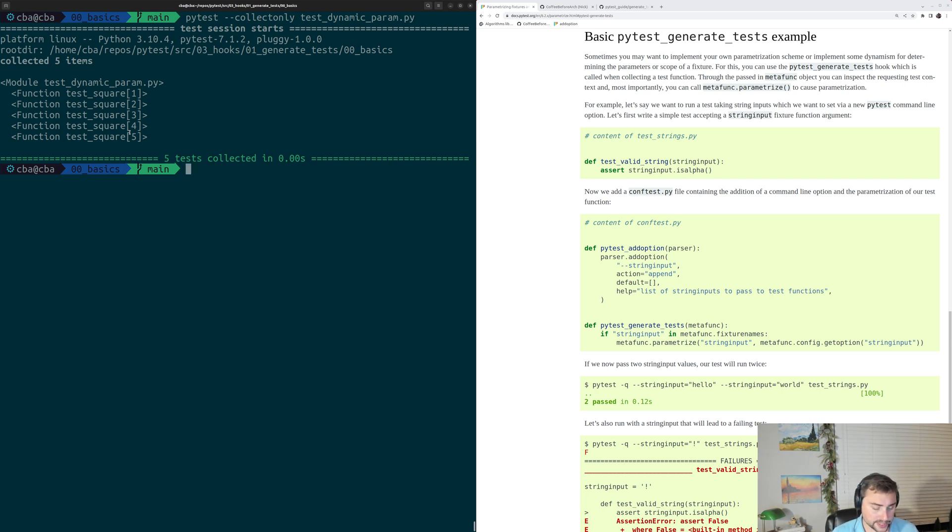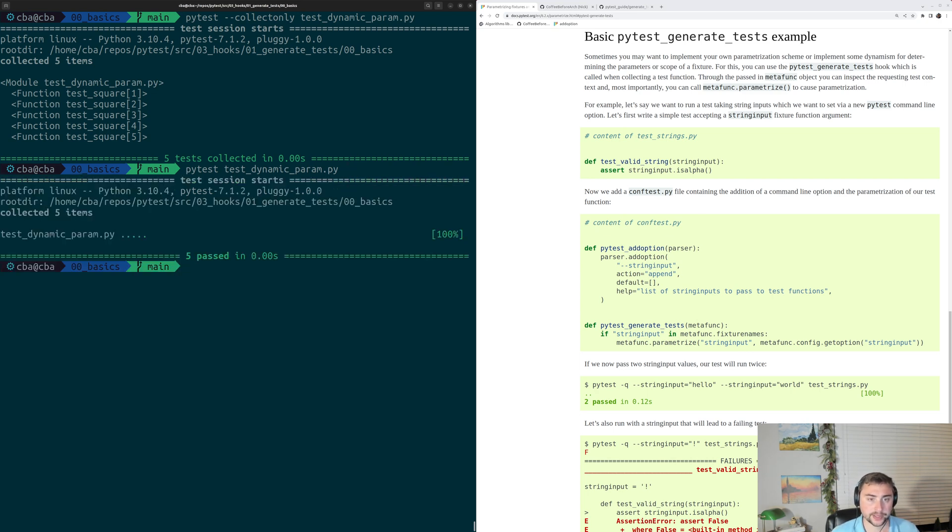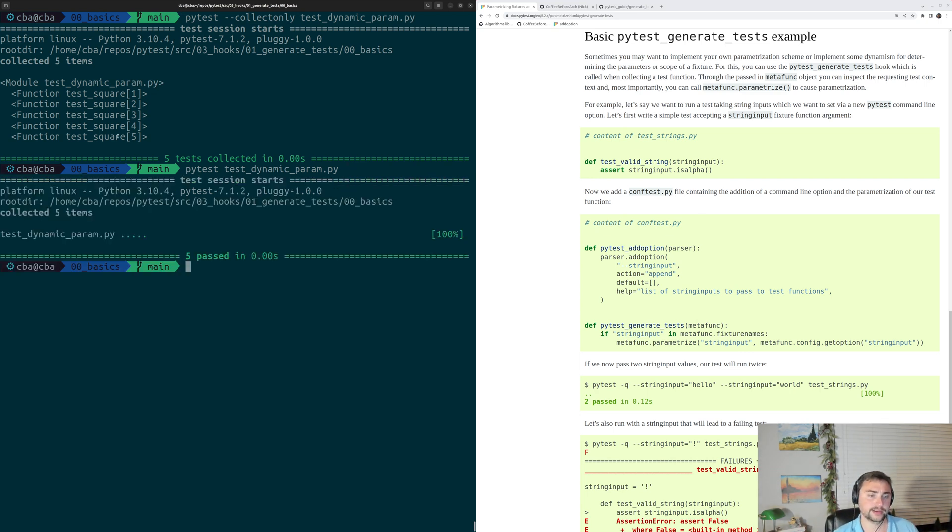Now, we can also run these tests just with PyTest testDynamicParam.py, and of course, we see all five tests get collected. They run, and they complete successfully.